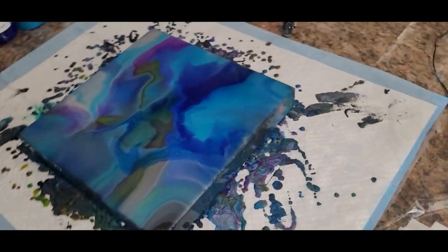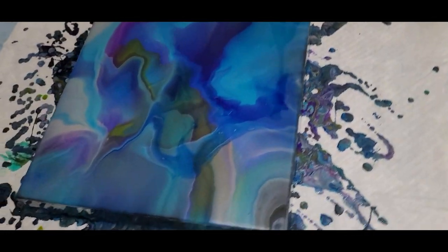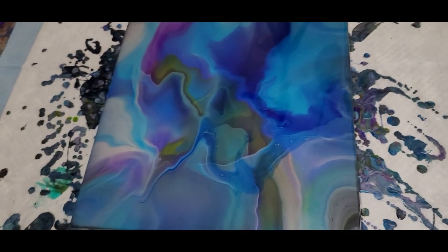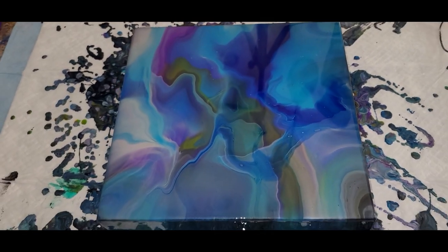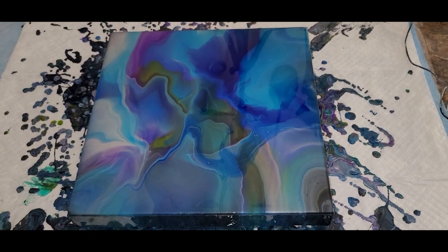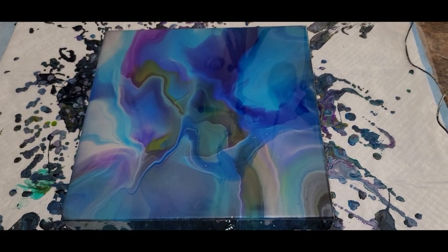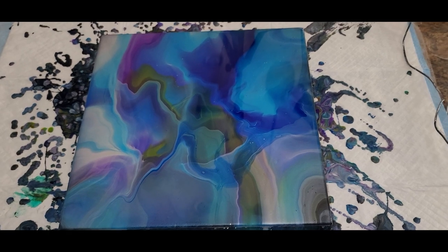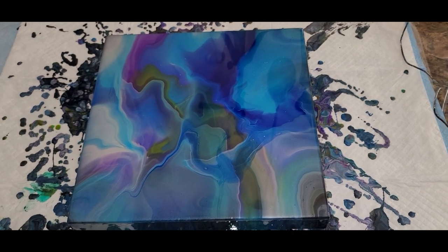And you can see we have our edges are nicely covered all the way around. Let me know what you think in the comments. Thank you for joining me as always. This is Anita White with Love Your Art. And we are on to the next video.